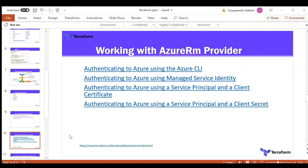The third method is authenticating via a service principal and client certificate. If you have created a service principal configured with a client certificate, you can configure your Terraform to use it. This is one of the recommended ways to run Terraform if you are working in a production or more secure environment.